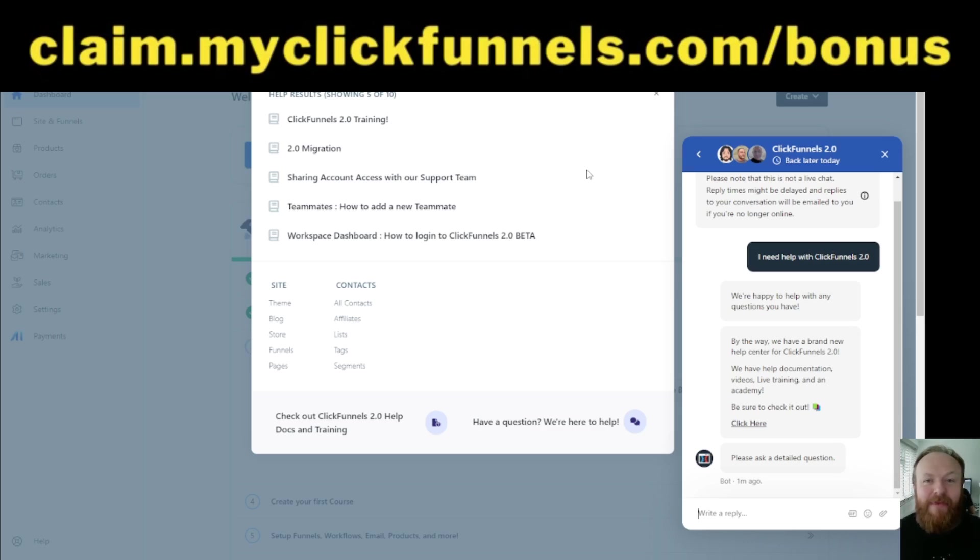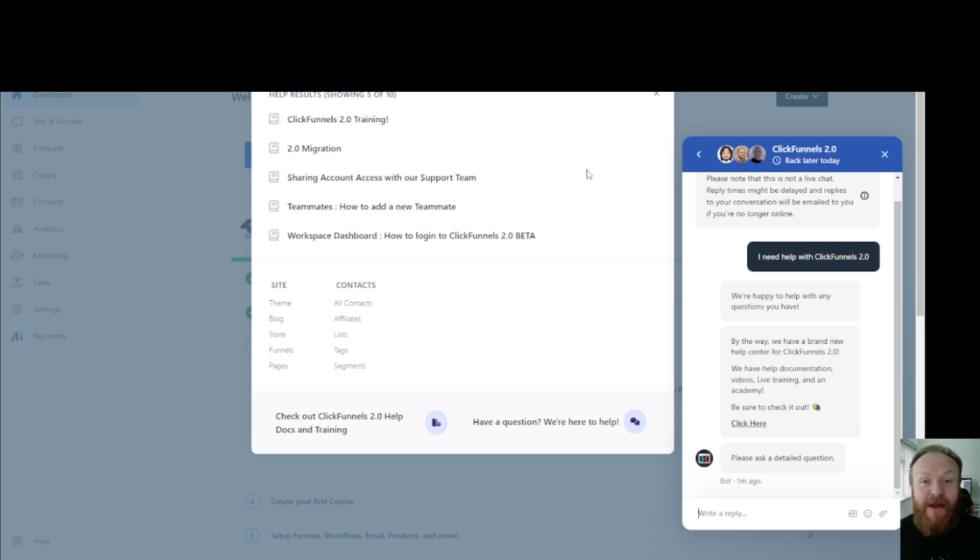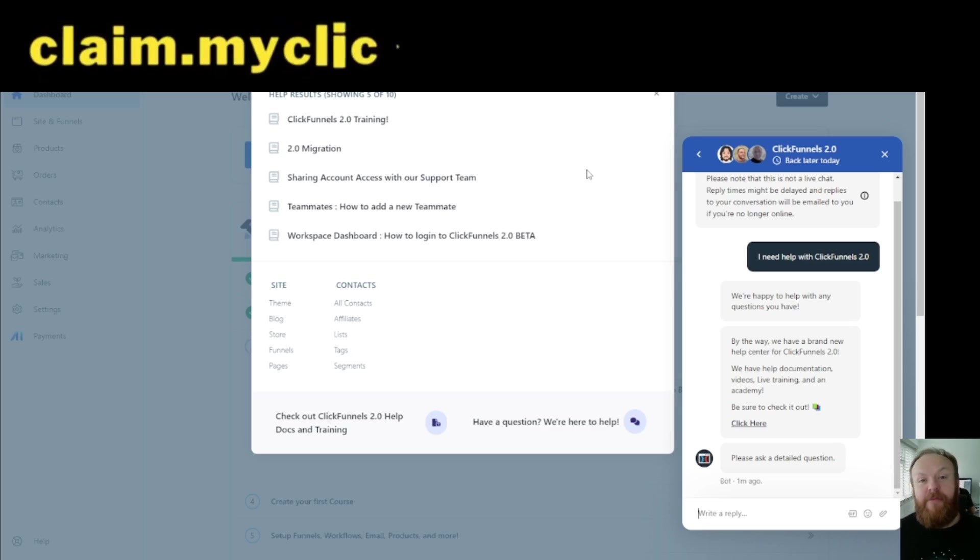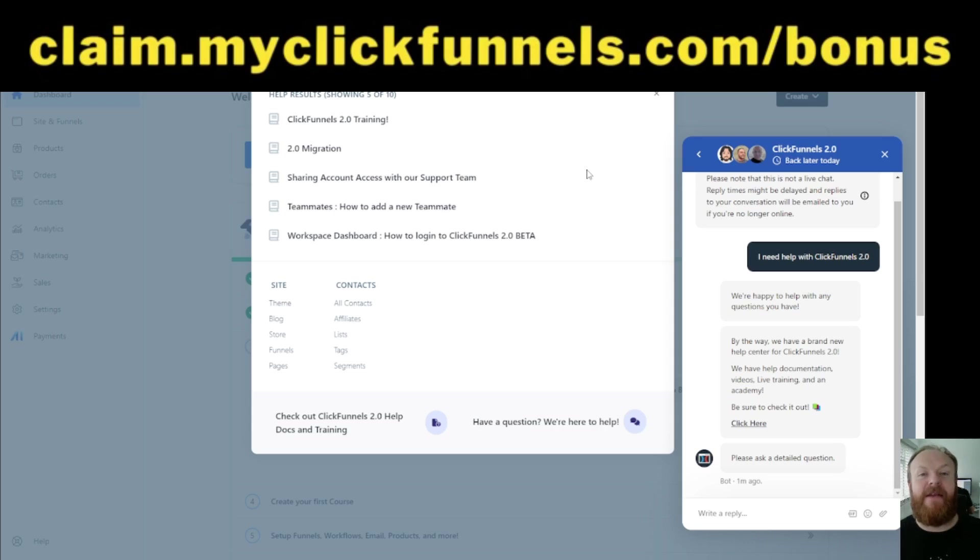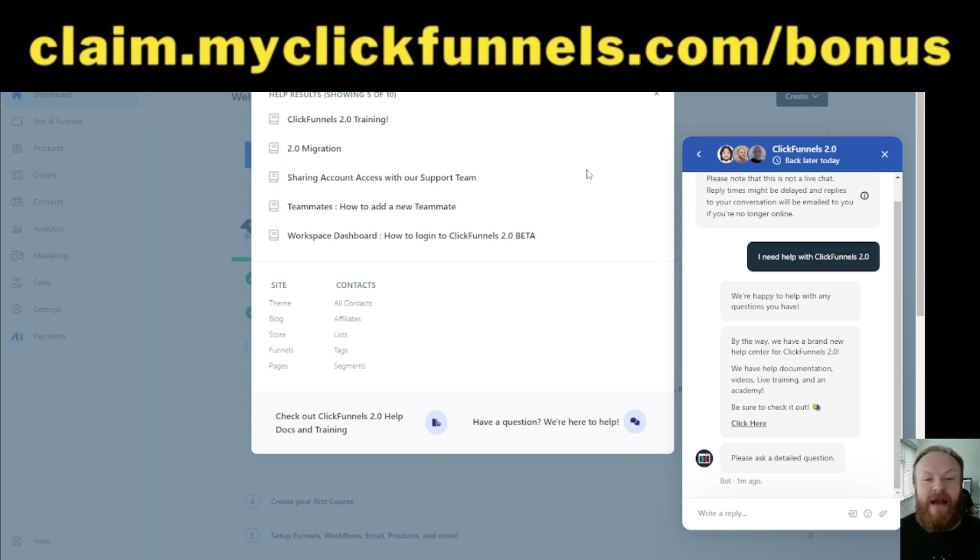Go and check those out. The bonuses alone will help you make, you know, you can effectively get ClickFunnels for free. If you follow the steps in there, it's quite an easy process. So have a look at the bonuses in there.